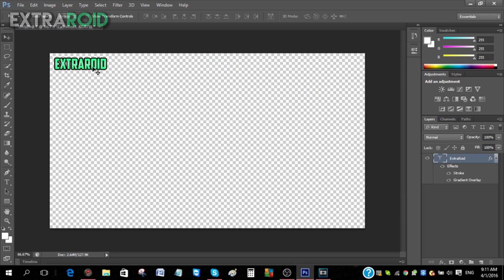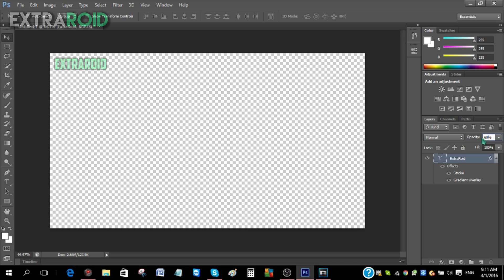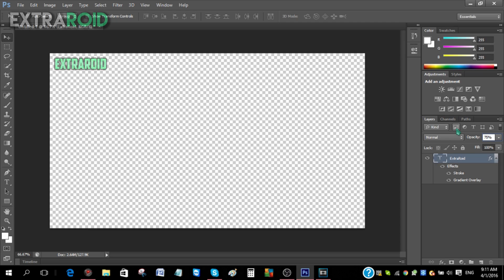Now after that, what you have to do is just go to the Opacity over here and then just make it - let's say 60. Make it like 68. Wait, 77, 75. All right, so 75 looks good.